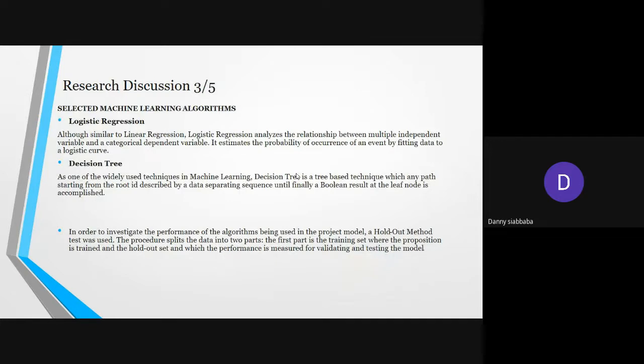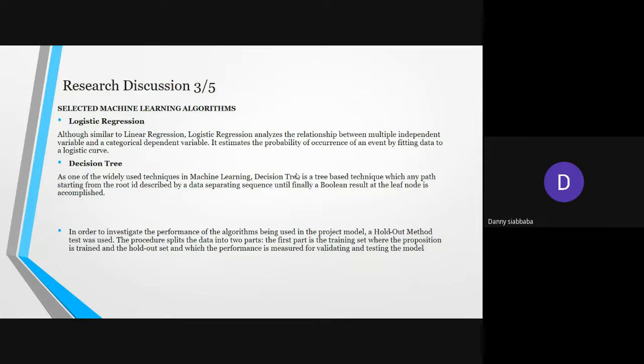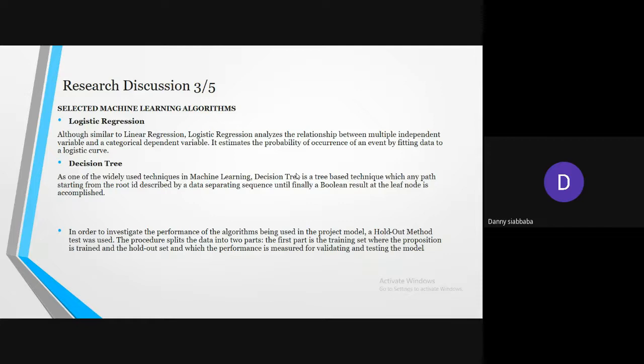Here are some of the selected machine learning algorithms which were used. The first one is logistic regression. Although similar to linear regression, logistic regression analyzes the relationship between multiple independent variables and categorical dependent variables. It estimates the probability of occurrence of an event by fitting data into logistic curve. The second one is decision tree. Decision tree is one of the widely used techniques in machine learning. It is a tree-based technique which end path, starting from the root, is described by a data separating sequence until finally a boolean result at the leaf node is accomplished.